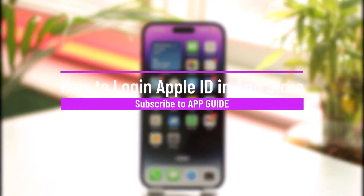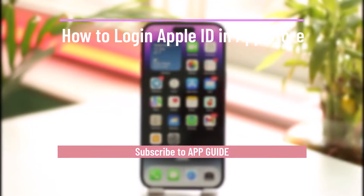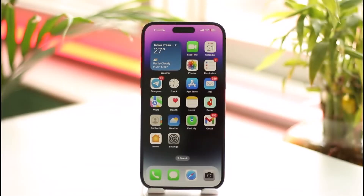How to log in to Apple ID in the App Store. Hi everyone, welcome back to the channel. In today's video, I'll guide you through the steps on how you can log into your Apple ID on your App Store, so make sure to watch the video till the end.